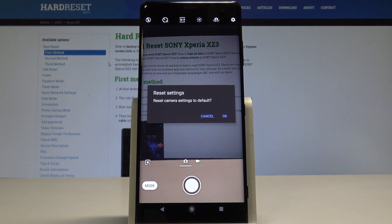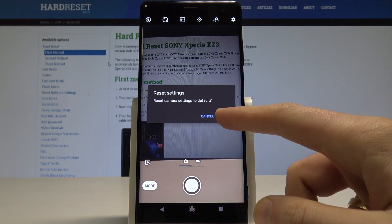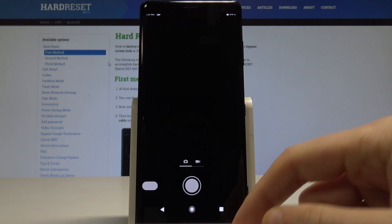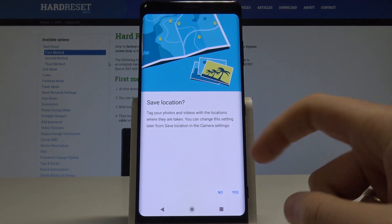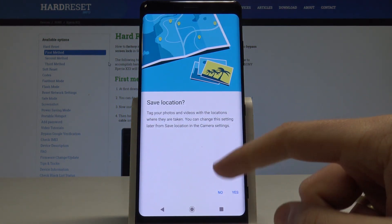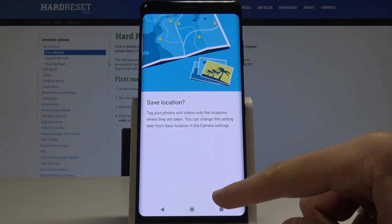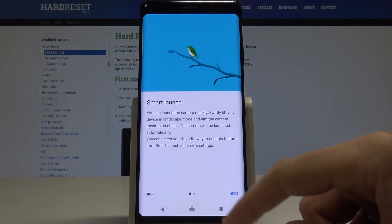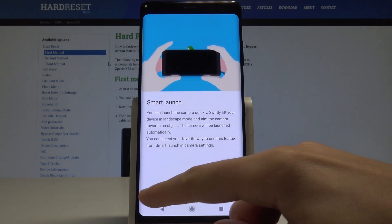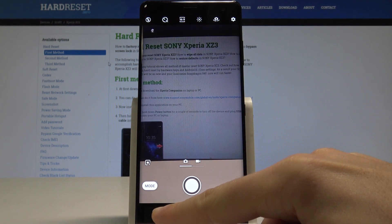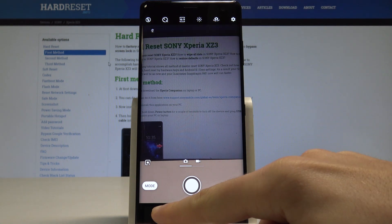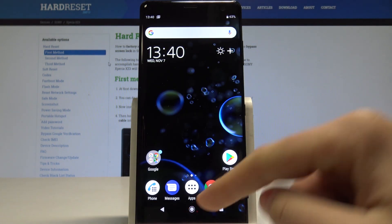If you would like to reset the camera settings to default values, you need to tap OK. As you can see, there's some initializing of your camera — you have to allow or disable a couple of permissions — and that's it. Right now you can use the default settings of your camera.